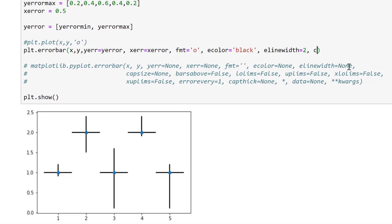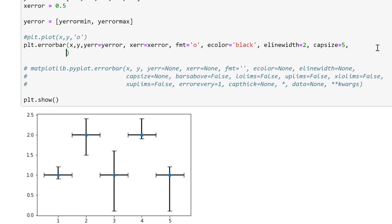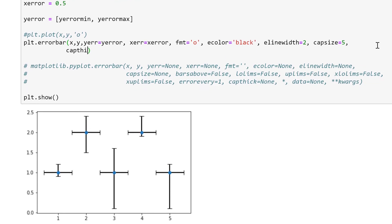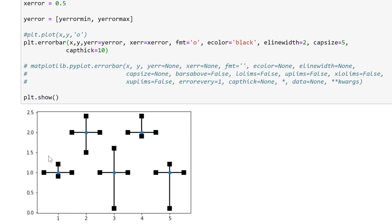Then there's also capsize. At the moment I don't have a cap, but if I make capsize equal to 5, now all the error bars have a cap on the end of them. There's also capthick — the capsize is like the length of the cap and the capthick is like the width of the cap — so if I make this 10 you can see they're really thick. I'll change that back to something more normal looking.